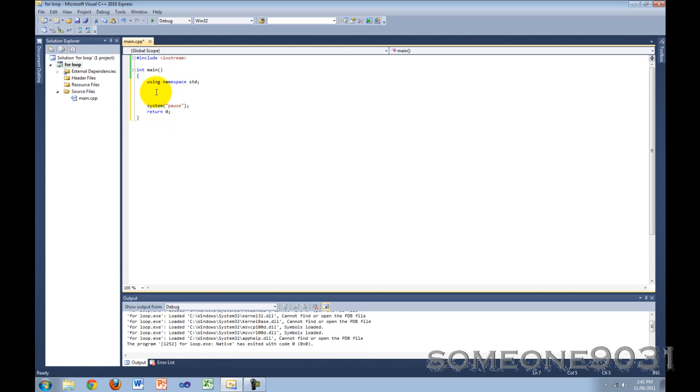So it's like in the programs it's like would you like to enter another number, yes or no, basically that's how you do it. So to learn this we will be making a program. This program will ask the user to enter some numbers and we will calculate the average.